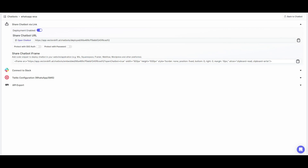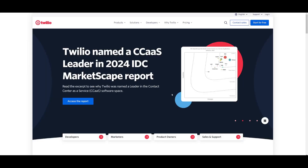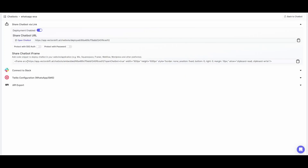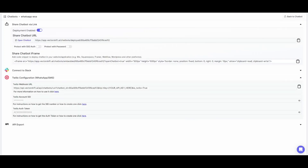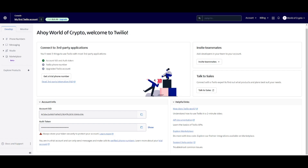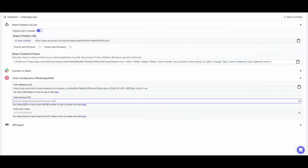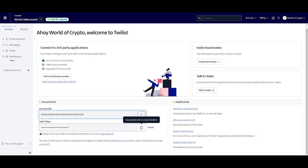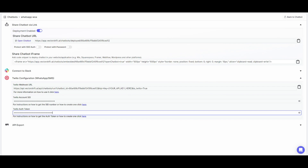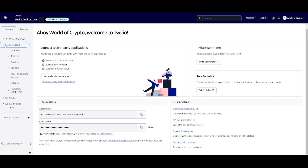The next step is working with Twilio. You'll need to create an account with Twilio — it's completely free. This is a communications API platform that we'll connect with WhatsApp. After creating your account, you'll see the dashboard showing your Account SID and authorization token. Copy the SID, go back into VectorShift and paste it in. Then copy your auth token from Twilio and paste it in as well.